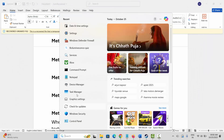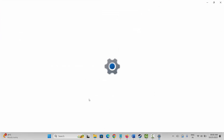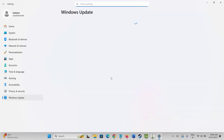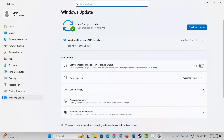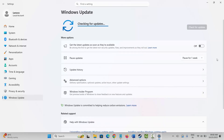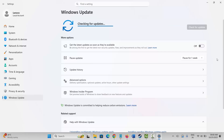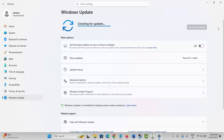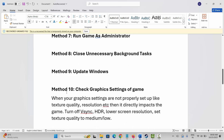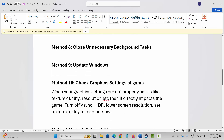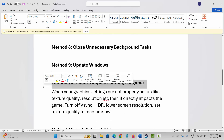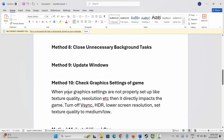Next is to update Windows. Go to Windows Search and search for Check for Updates. This will take you to the Windows Update page. Click on Check for Updates and it will update if any update is available. Once your Windows is updated, check if you can play the game.